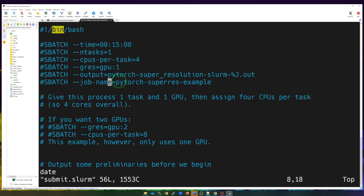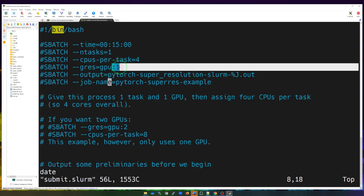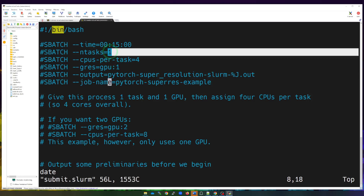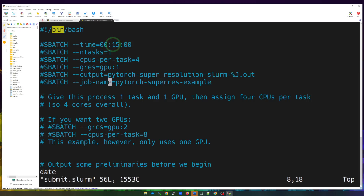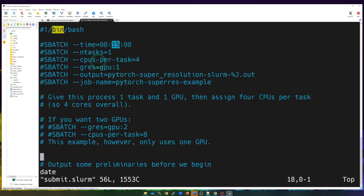So in this example we're running four CPU cores, one GPU, one task for the process, running for at most 15 minutes. To change these values: increase core count to eight by changing that number, or run two GPUs by changing that value to two. Note that no nodes currently have more than two GPUs, so limit GPU requests to one or two — do not go beyond two right now.